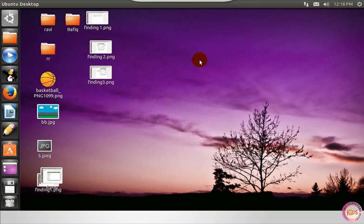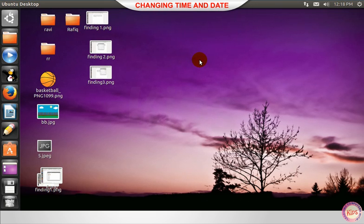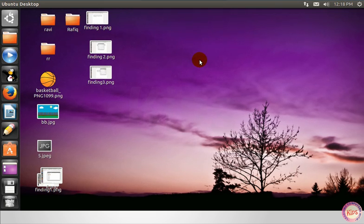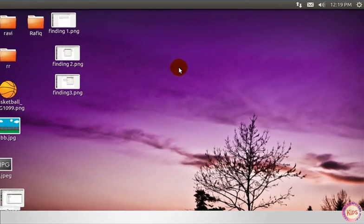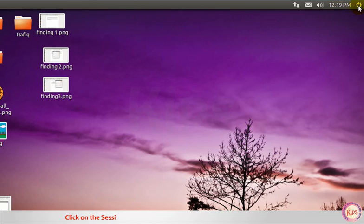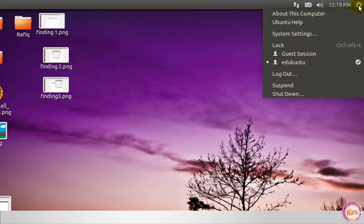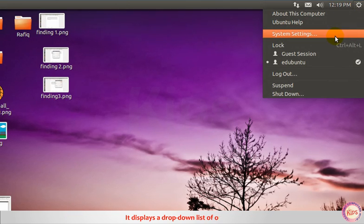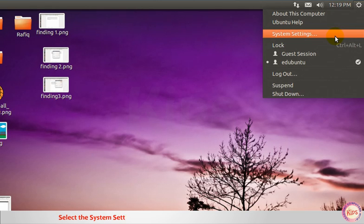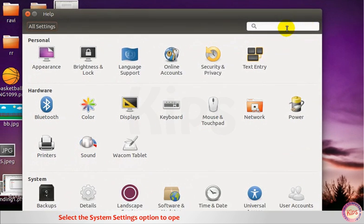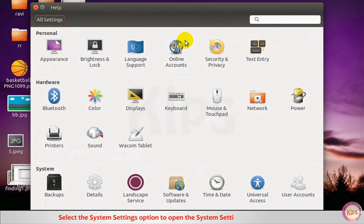Let us understand changing time and date. Click on the session indicator icon at the top right corner of the indicator area. It displays a drop-down list of options. Select the system settings option to open the system settings application window.